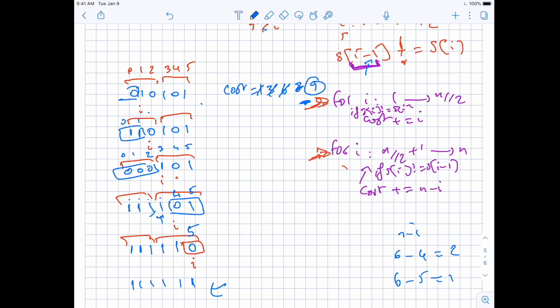In terms of time complexity, you are just doing the loop over the first half and then over the second half, so it's O(n) time. Let's implement this and make sure it passes.